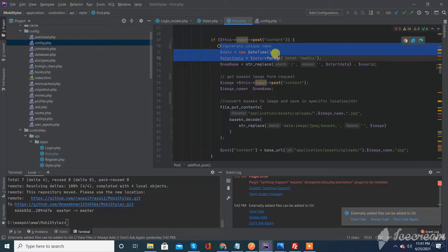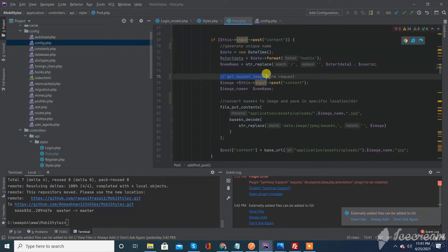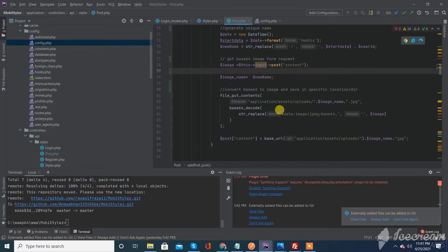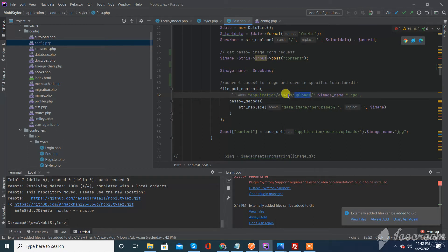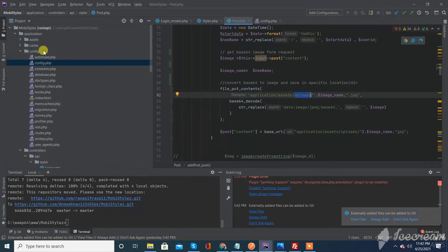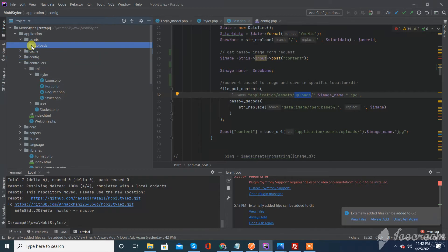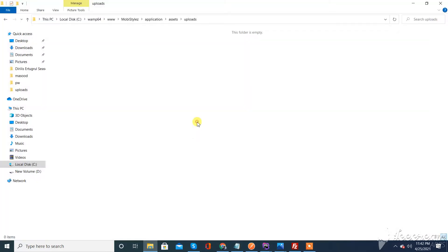First, I generate a unique name for the image. Then I get the base64 image from the request, convert it back to an image, and save it to a specific directory. This is my uploads directory — the base path is application assets uploads. Normally we use the assets folder for image uploads.